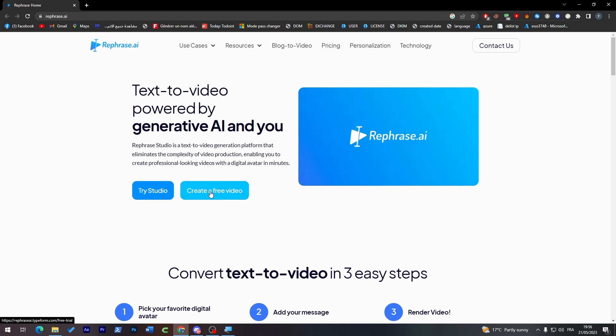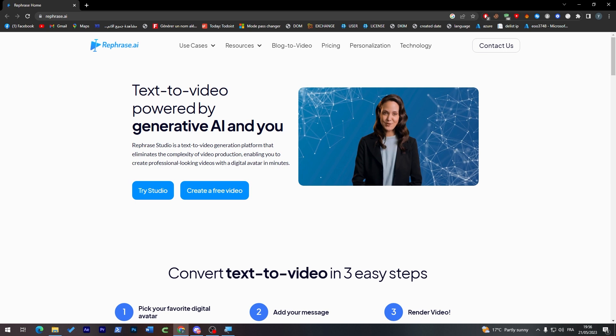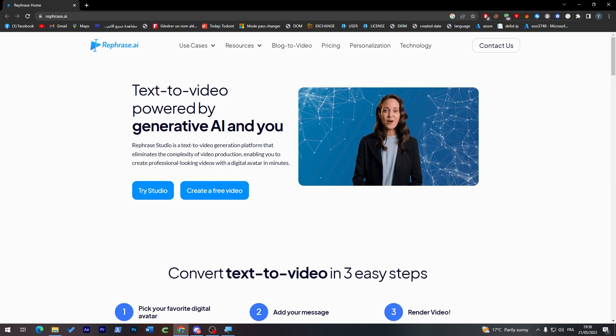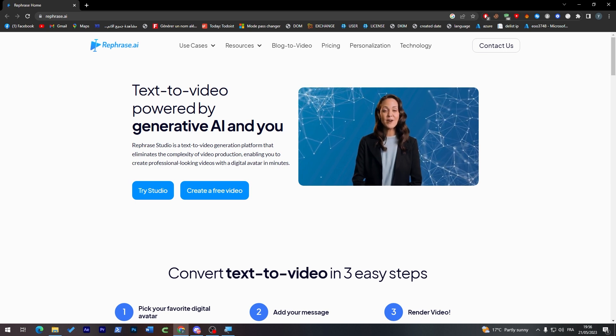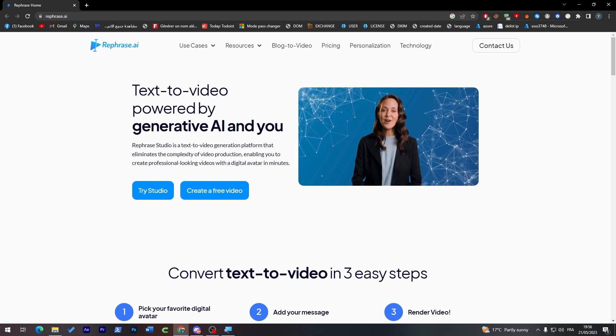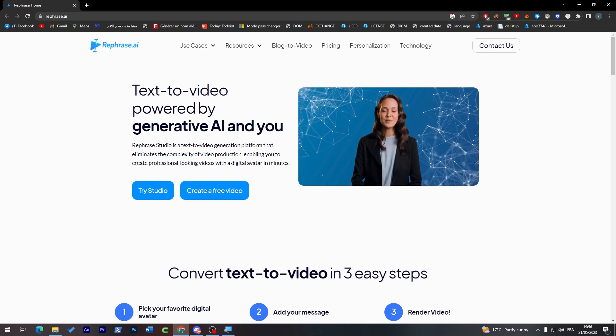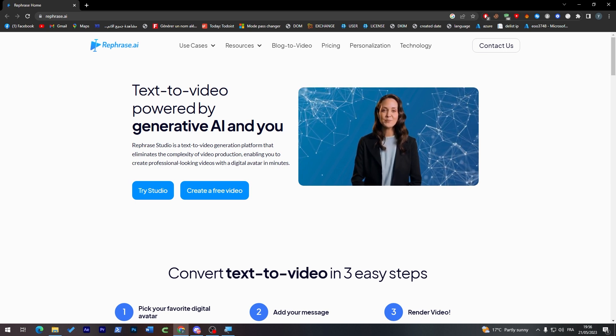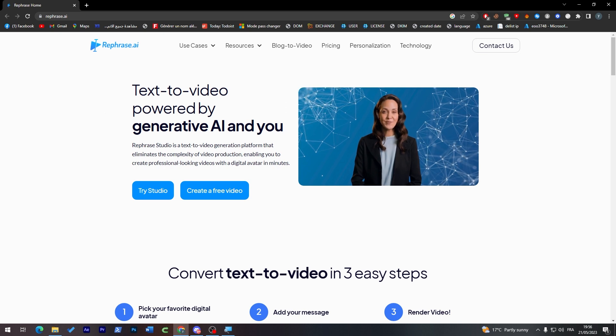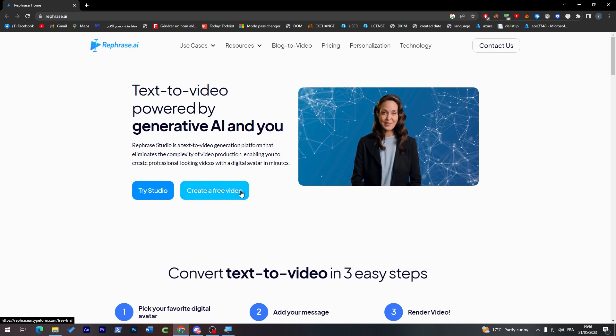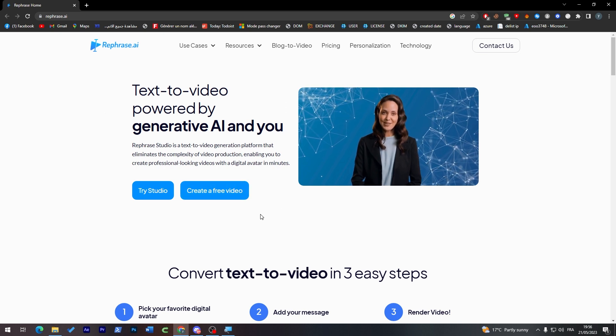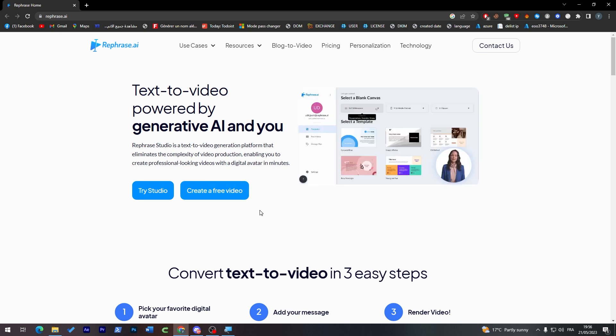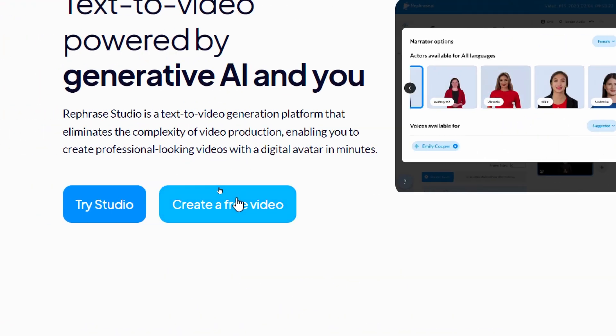Now all you have to do is simply go ahead and create a free video from here. So this one will help you to make a text into a video and it will be generated by an AI and you of course. So here I'm going to click on create a free video.